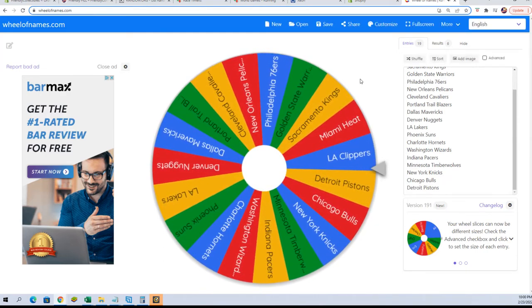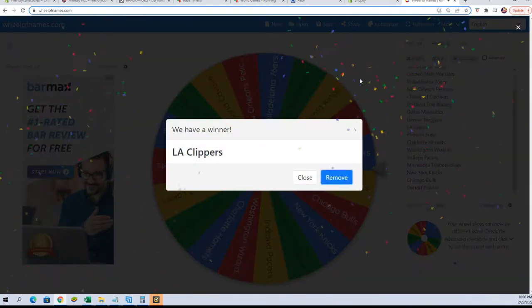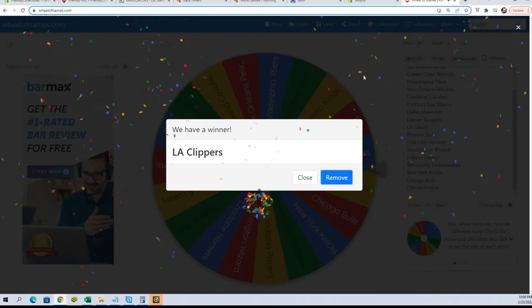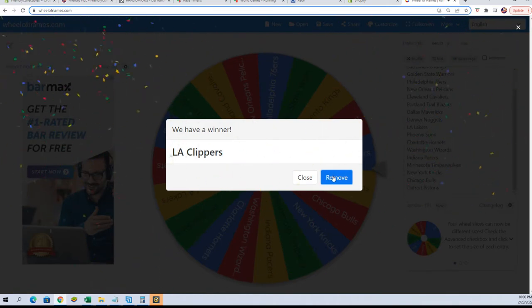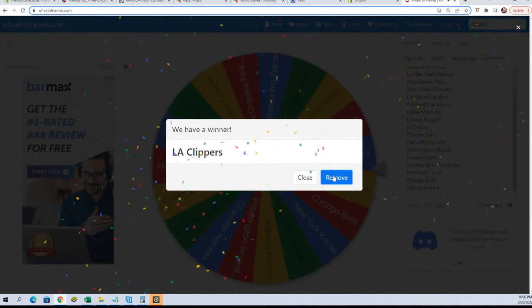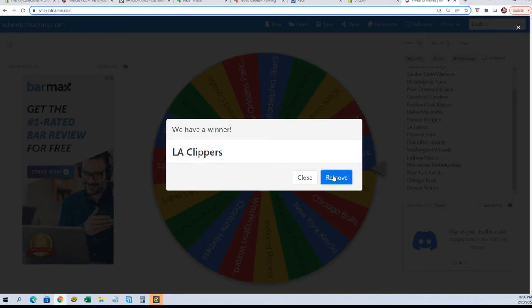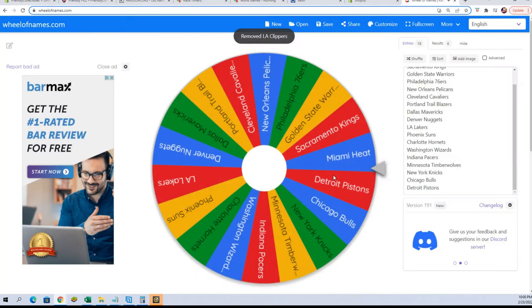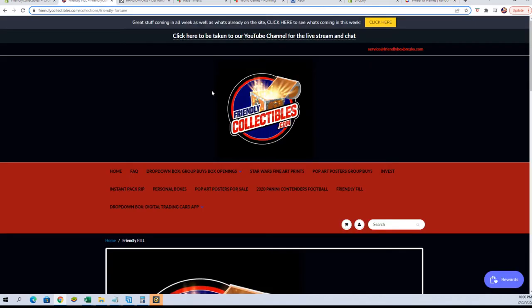Oh man, almost got the truck! Okay, the Clippers. All right, so Steve, you will have the Clippers sir, very good. In the NBA Hoops break, that's currently at 18 left if you guys didn't see that.